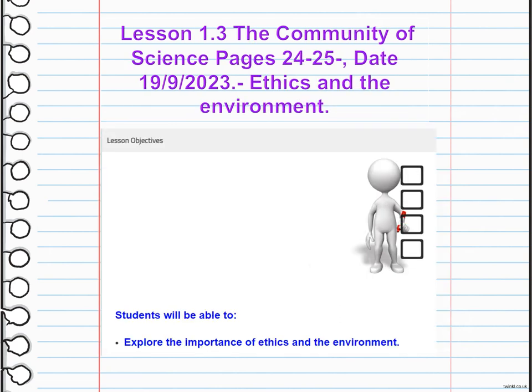We are going to explore the importance of ethics and the environment. Ethics is crucial in our relationship with the environment — it involves making ethical decisions and taking actions that consider the well-being of the planet and its ecosystems. This includes practicing sustainable behaviors, reducing waste and pollution, conserving resources and protecting biodiversity. By being ethically conscious, we can contribute to a healthier and more balanced environment for future generations.